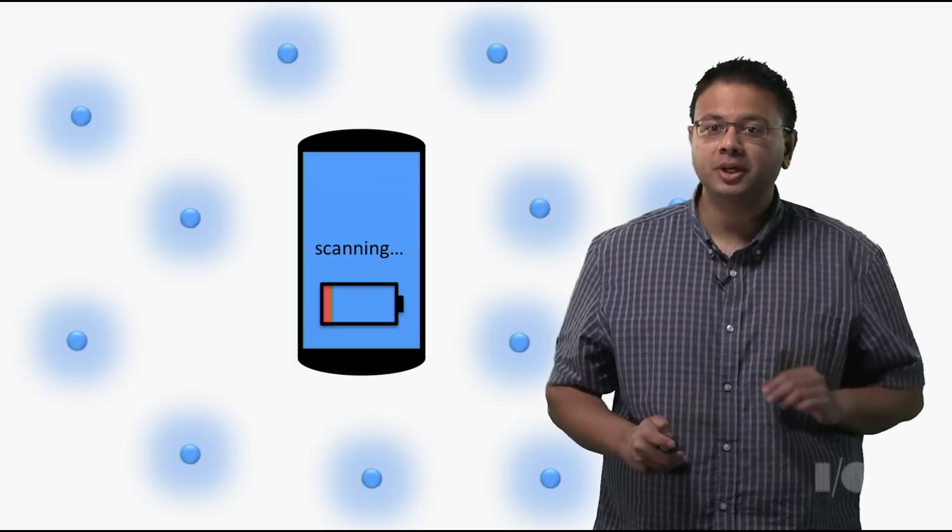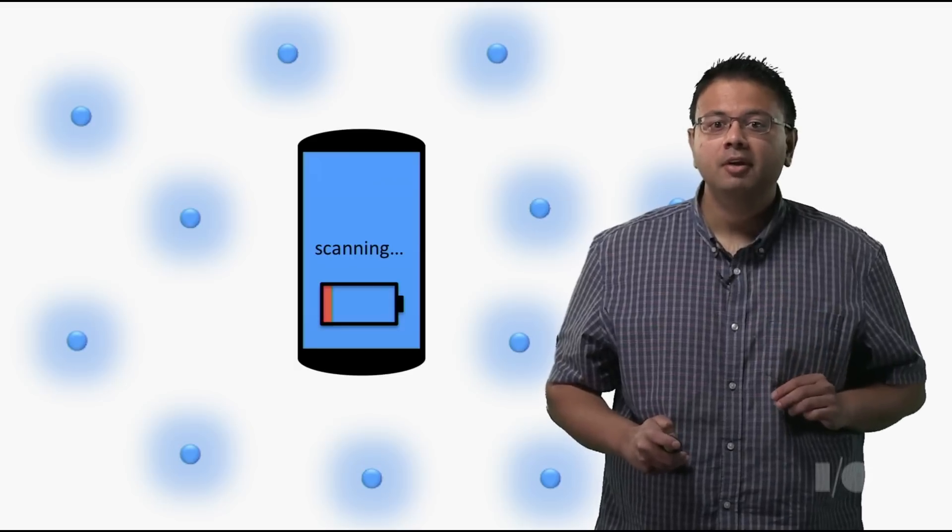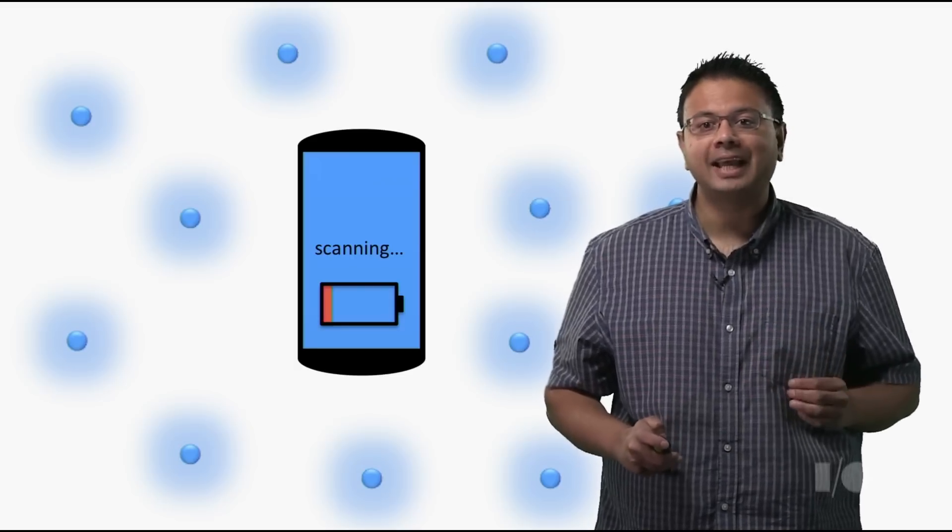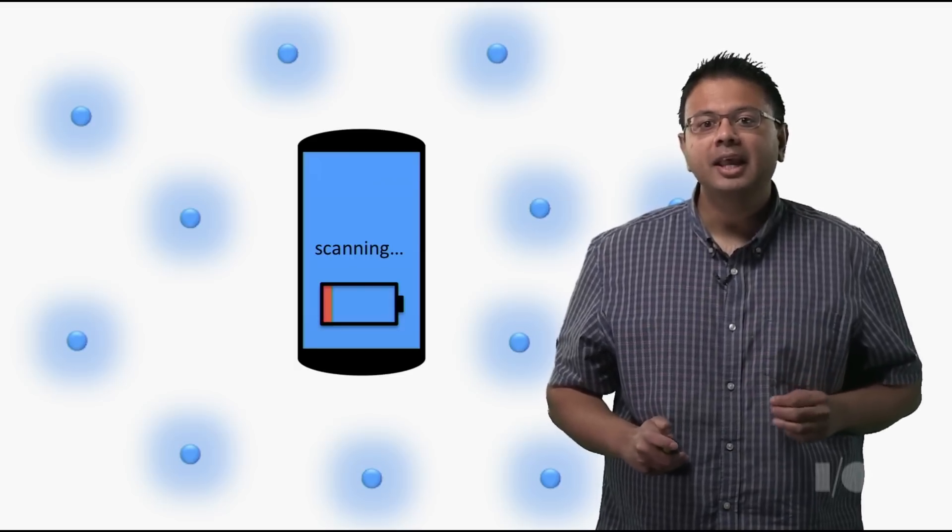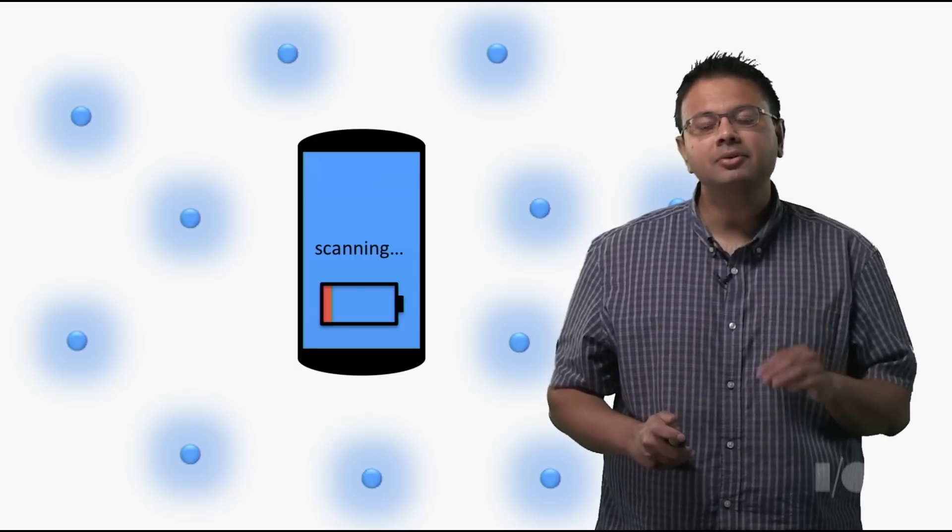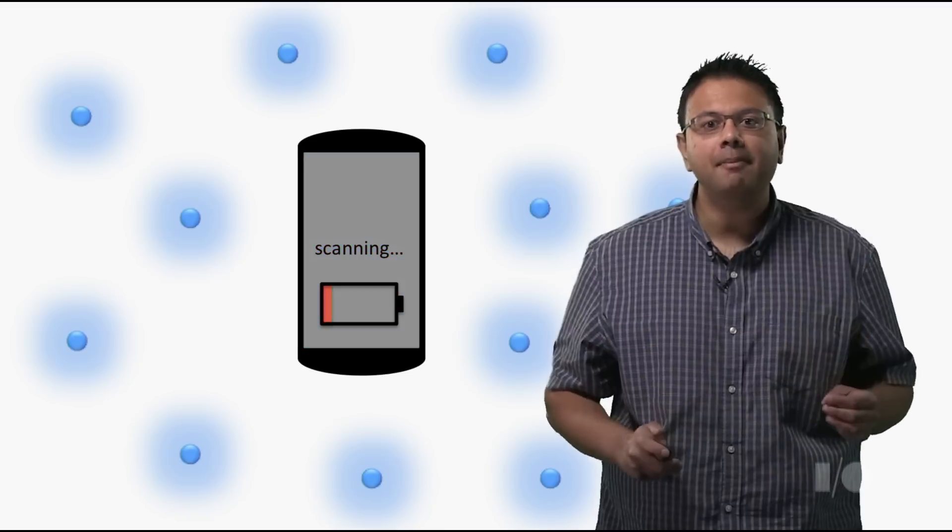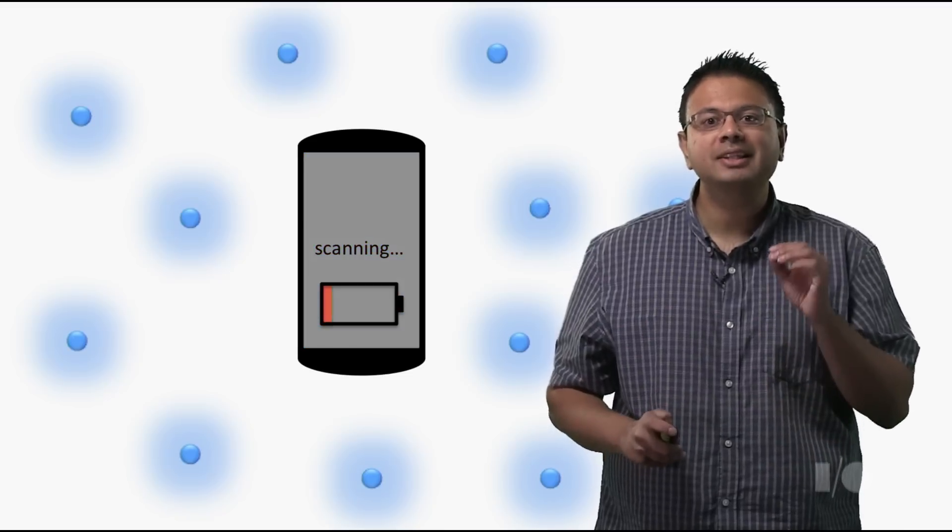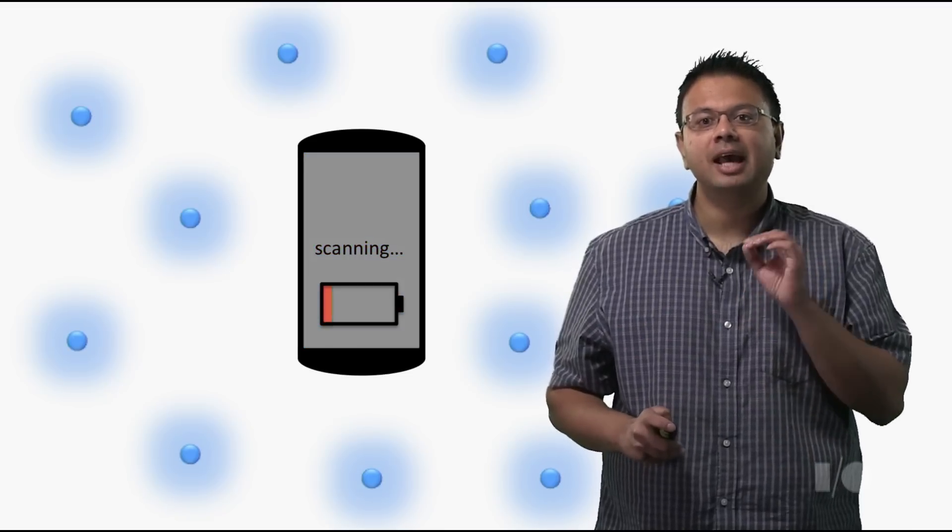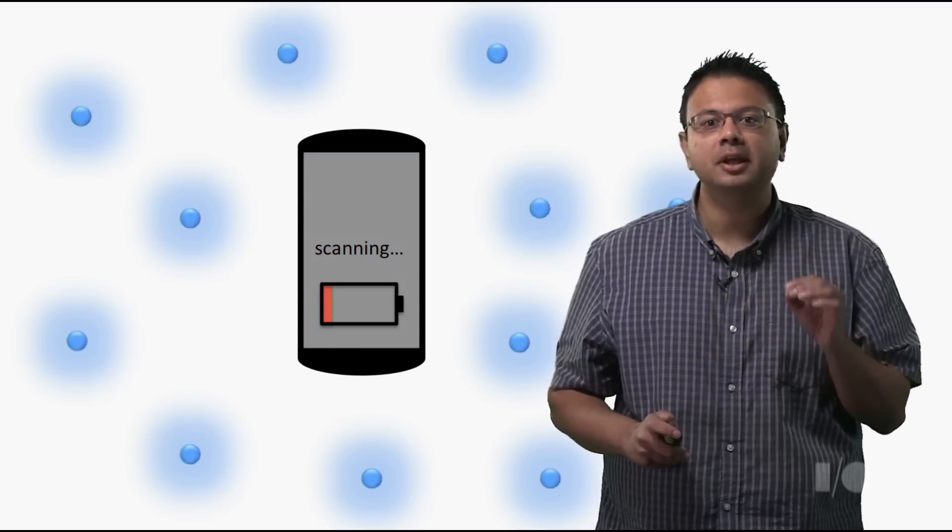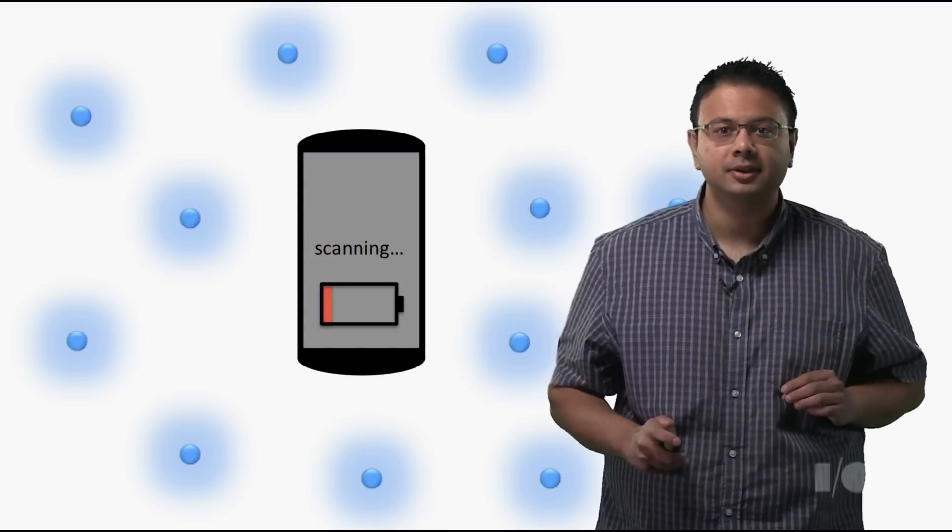In order to address this problem, we have offloaded scanning to the background in a way that allows the device to enter into standby when it isn't detecting advertisements from nearby devices.